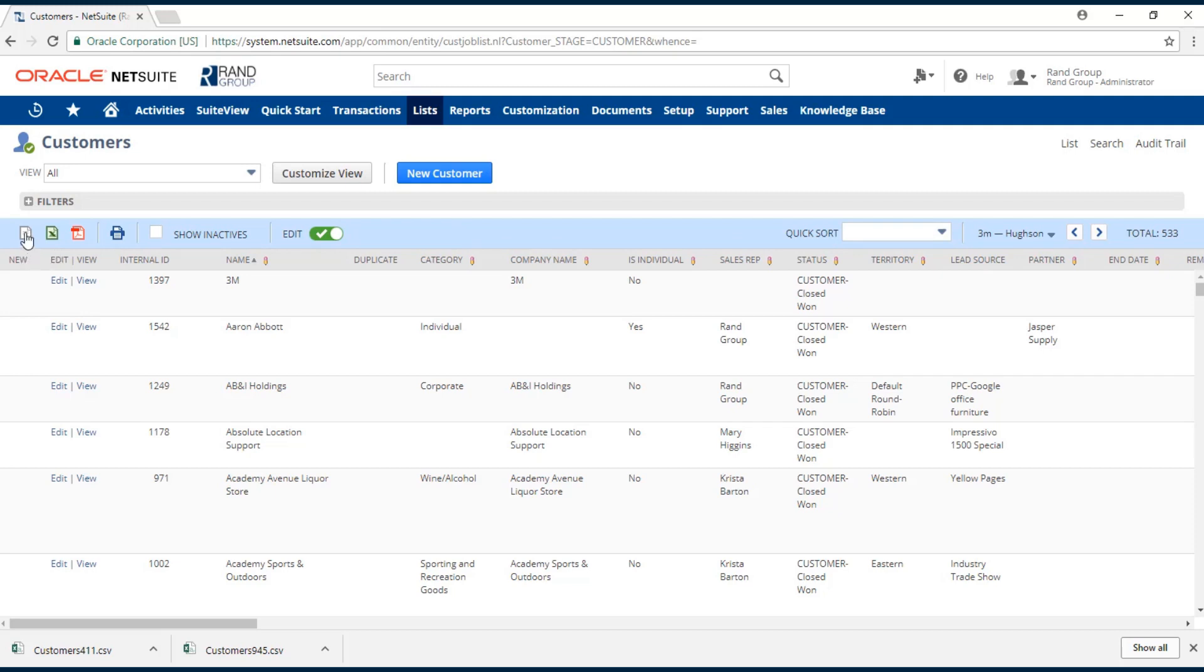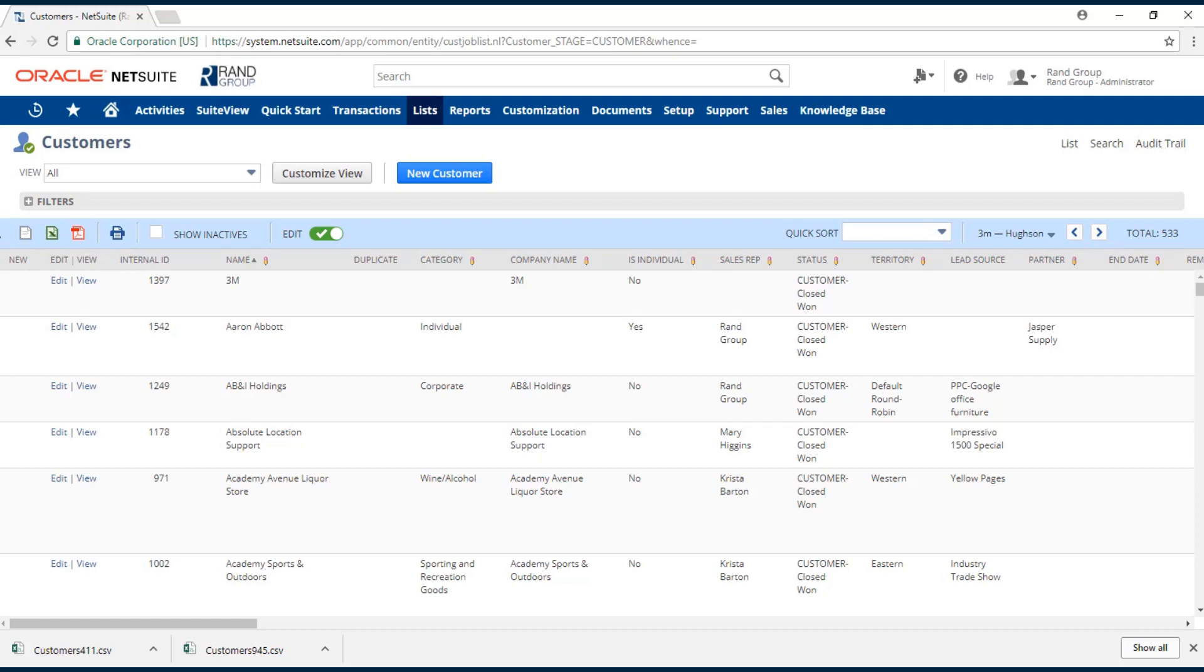We can export as a CSV, a Microsoft Excel file, or a PDF. You just click on the option. A download will pop up with your export data.